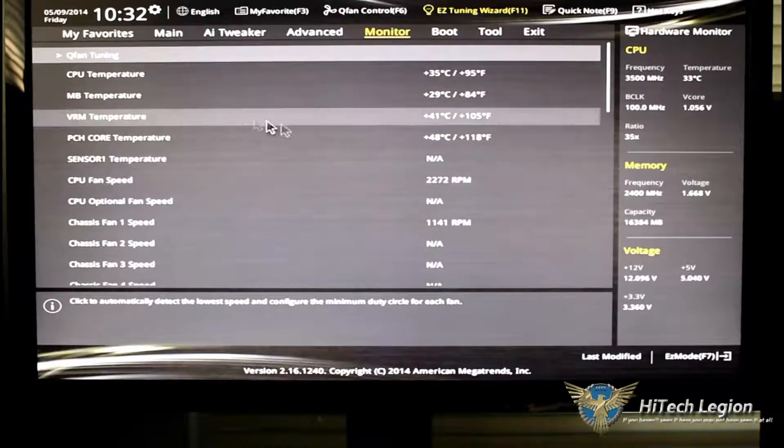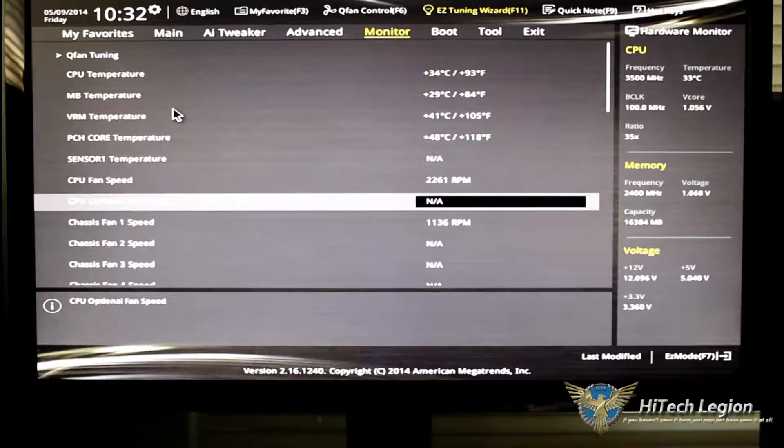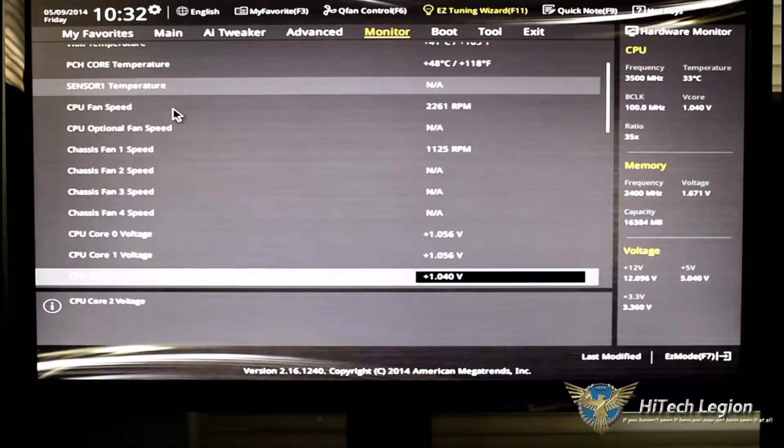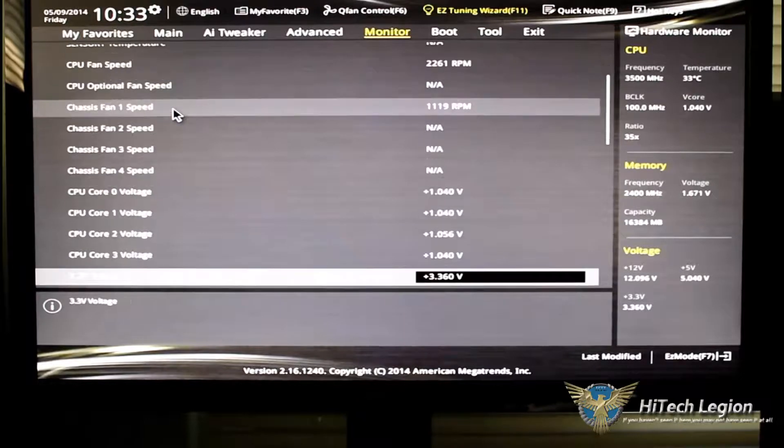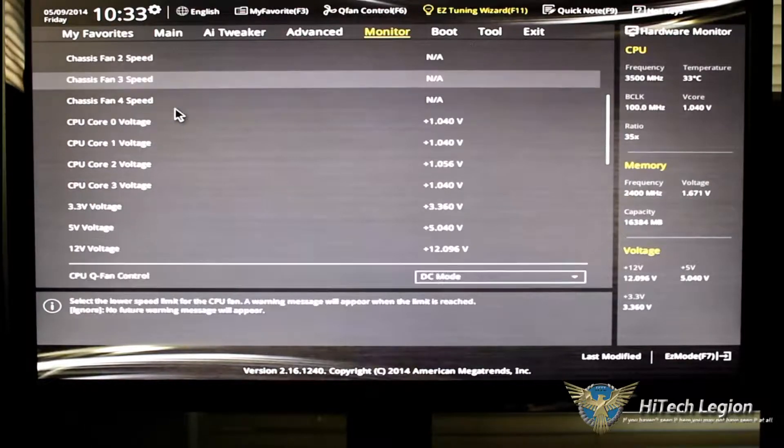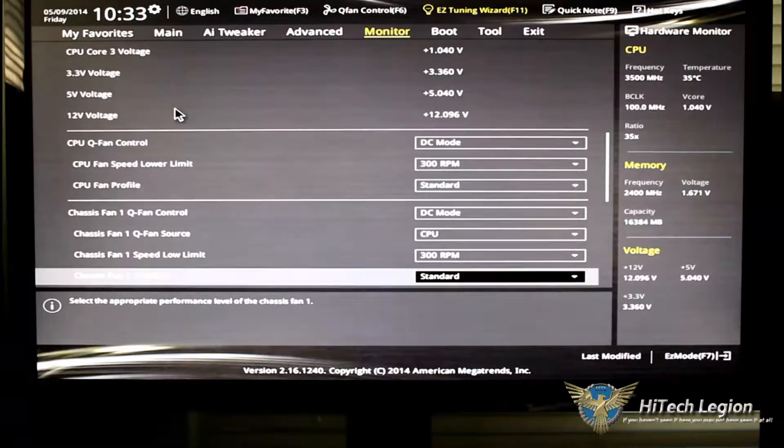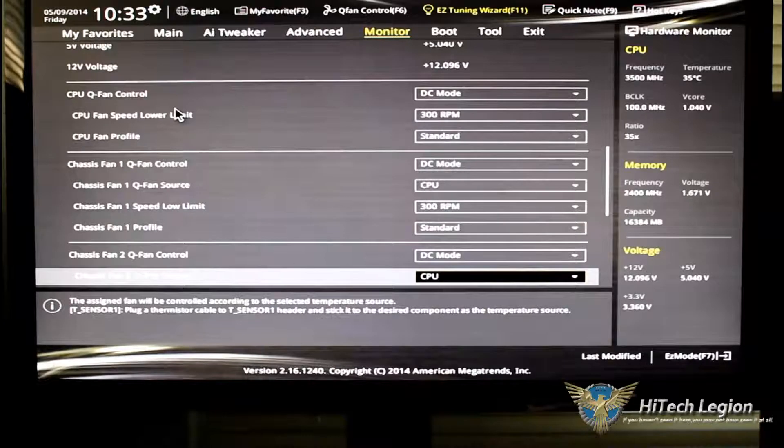But it gives you your CPU temperature, your VRM temperature, your chassis fan speeds, your core voltage, everything that you need to know to diagnose your system here.